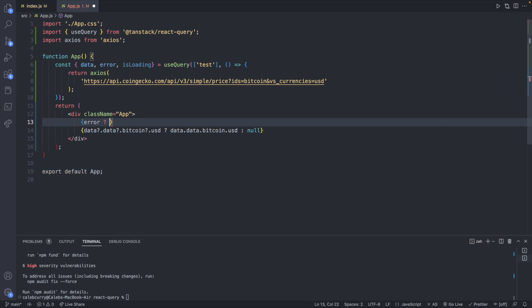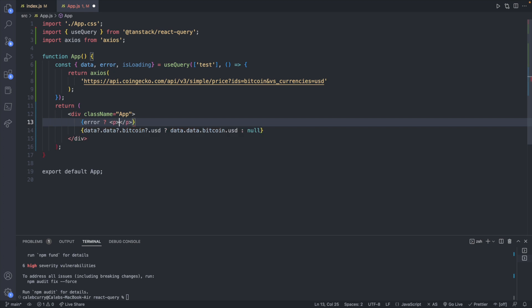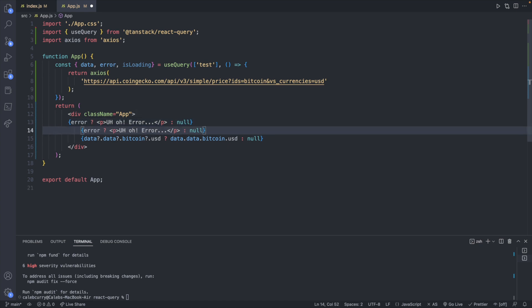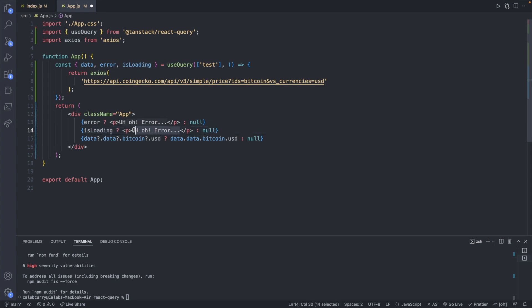So what we'll do is I'm going to put these all inside of the same return and say if there is an error we will return a paragraph saying uh-oh error otherwise null. And a very similar thing with the isLoading but now we'll just change the variable here isLoading and we'll change this to loading.